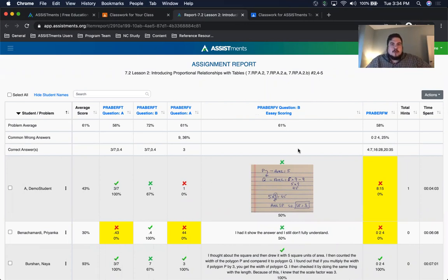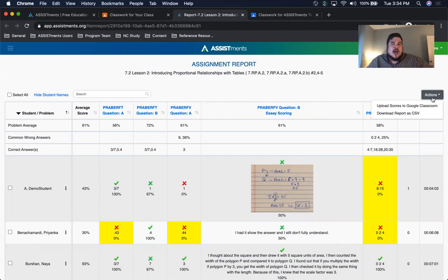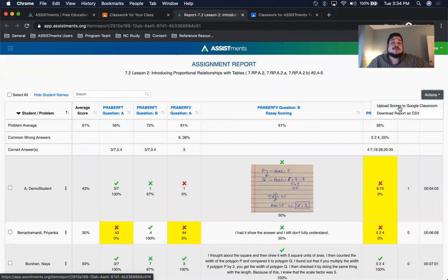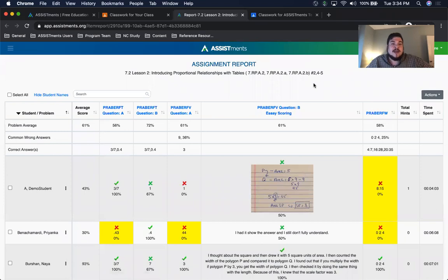In our assignment report, I want to highlight one set of new features you may find interesting. You'll see this actions dropdown now in your assignment reports. If you use Google Classroom you can actually go ahead and upload scores to Google Classroom. We do not yet have that feature available in Canvas — we are working on it — but all teachers, Canvas or Google Classroom users, can download the report as a CSV file.